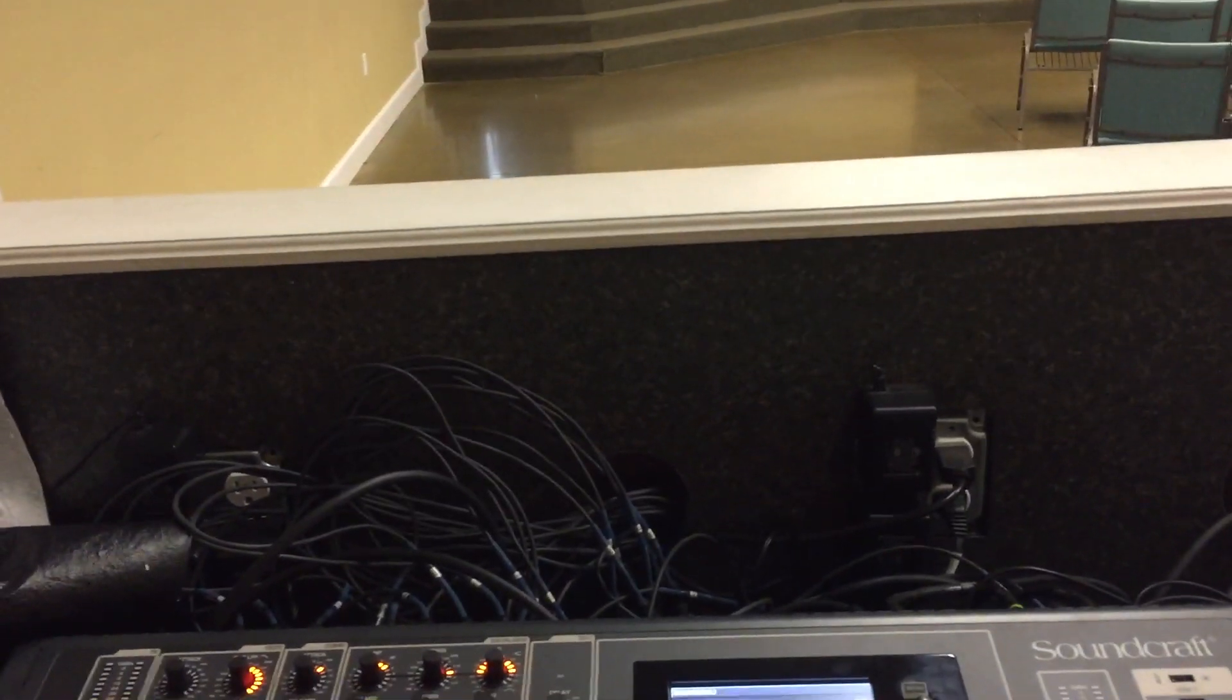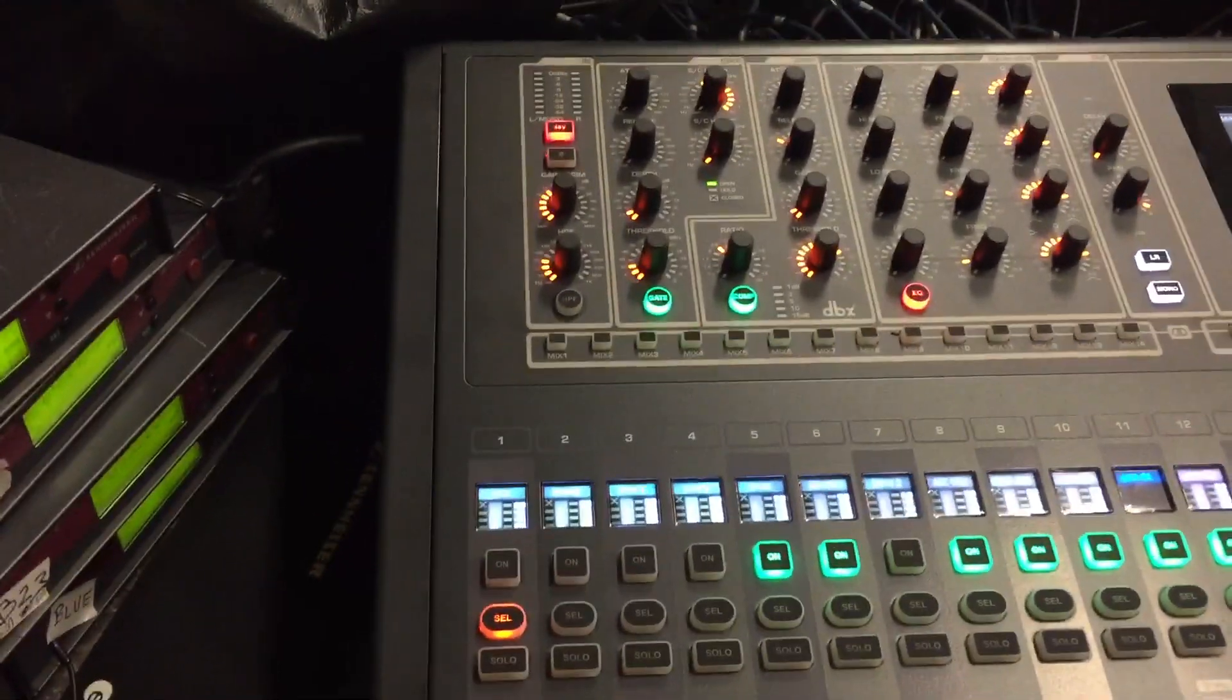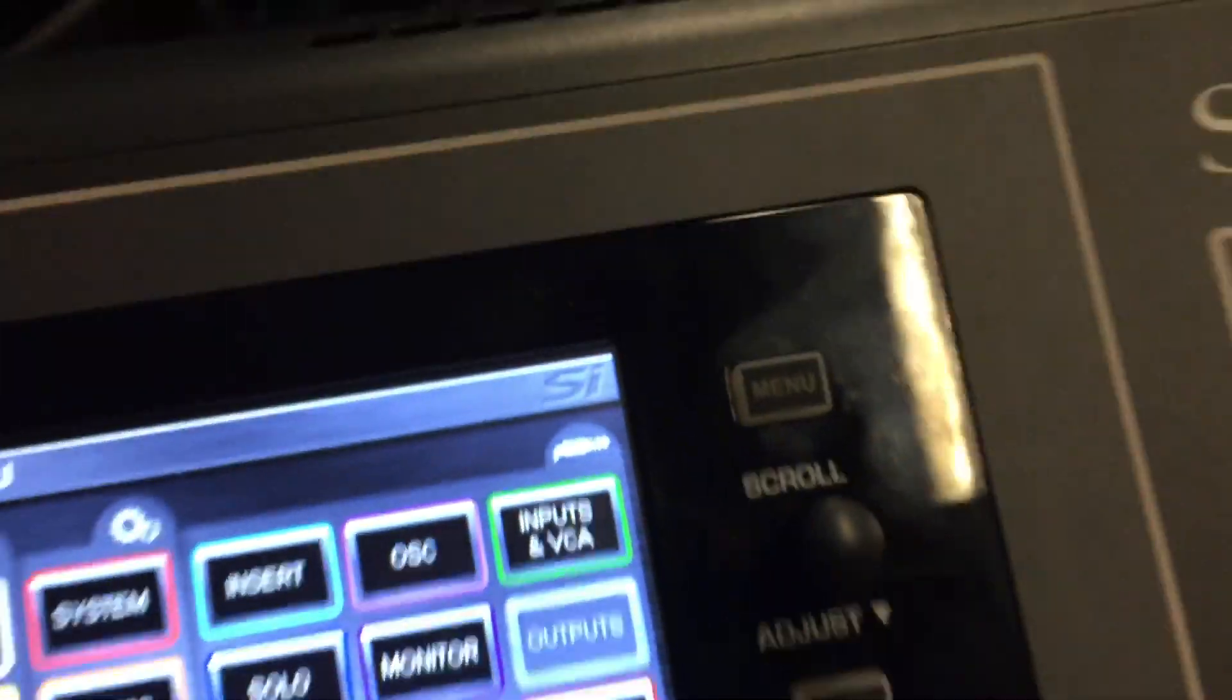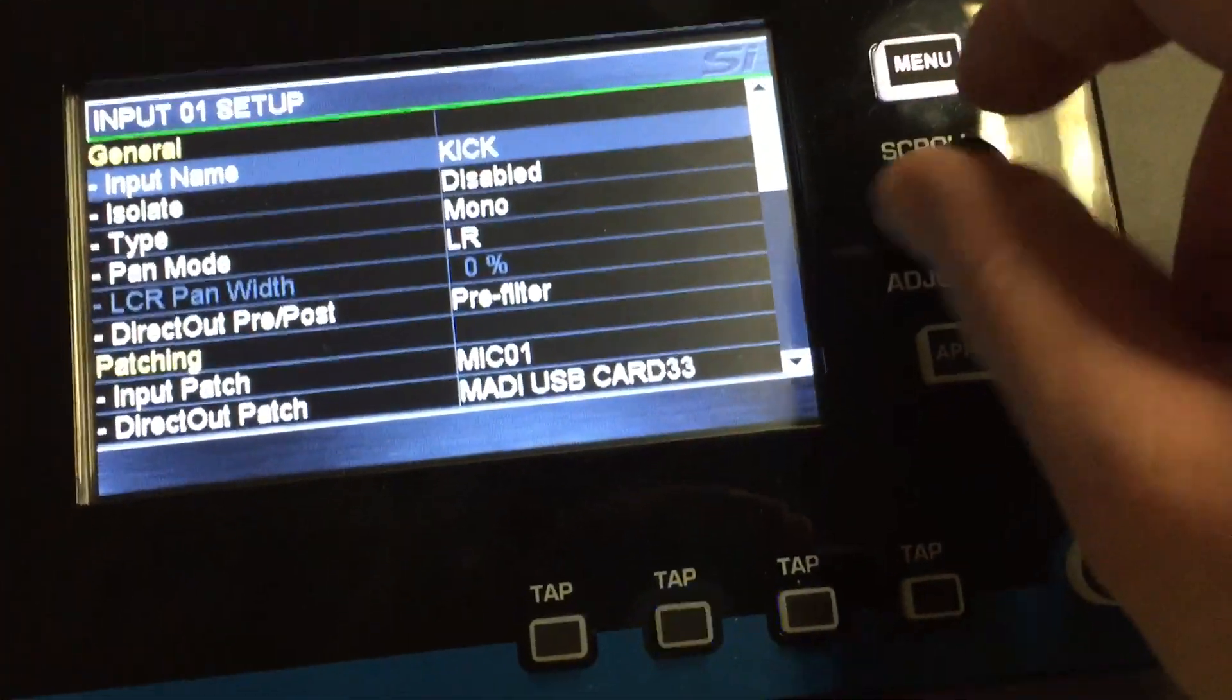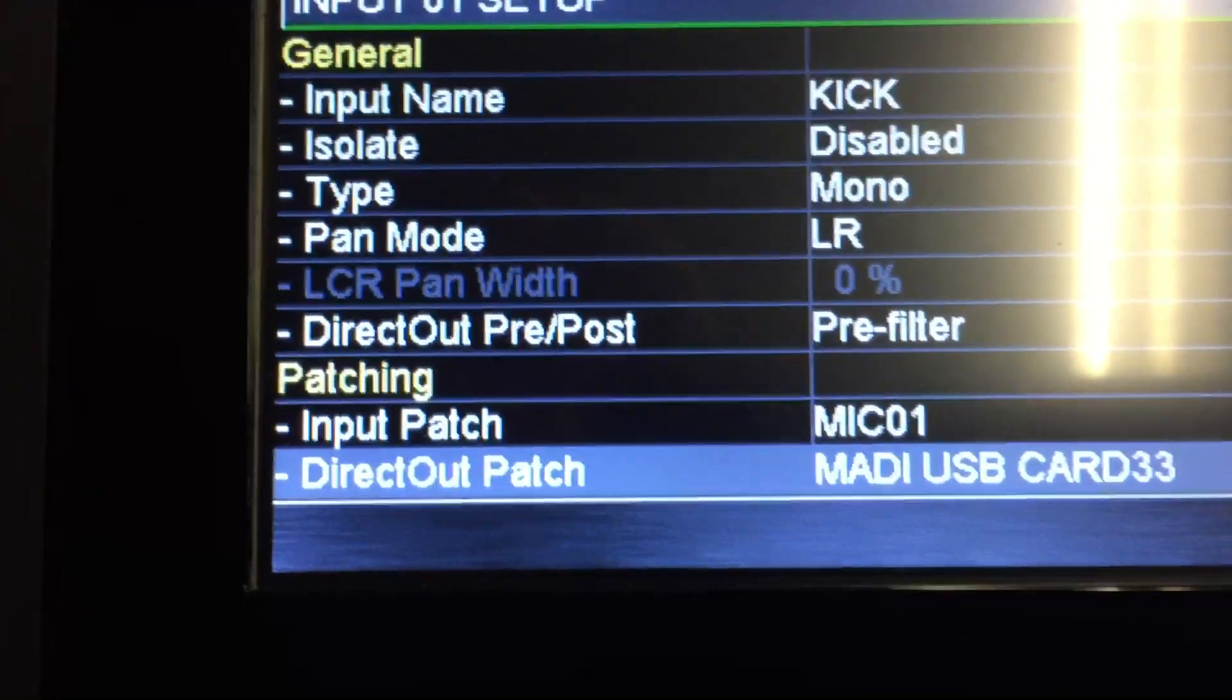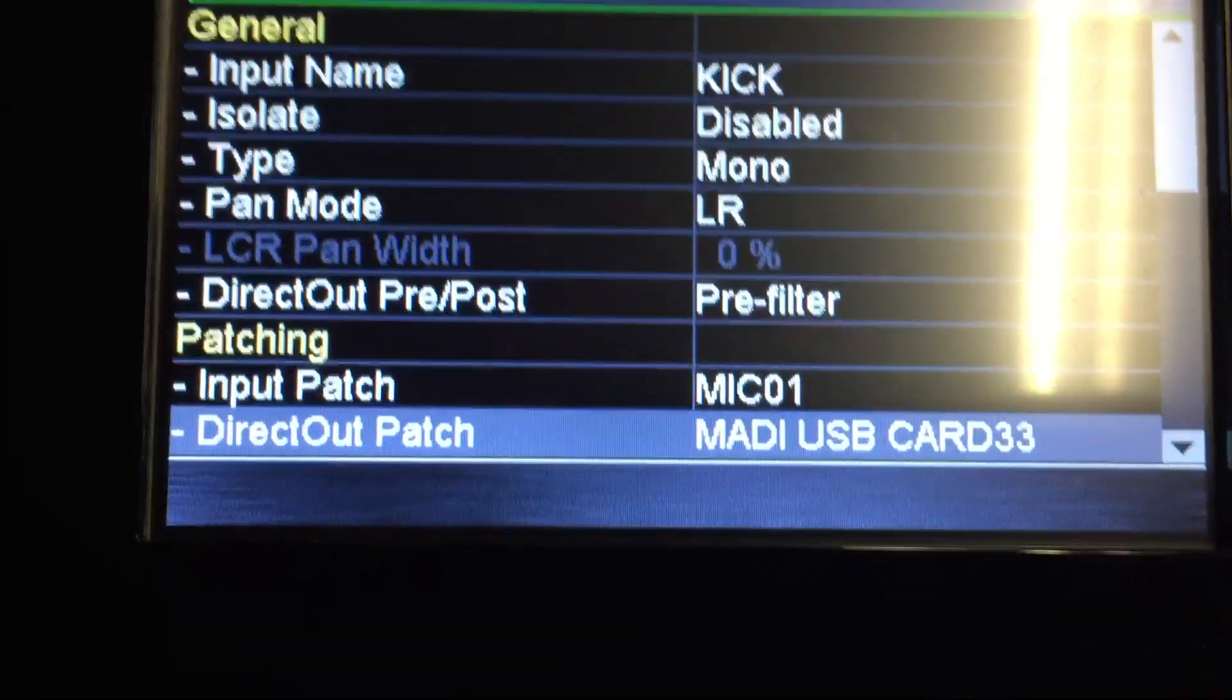You select channel number one, which is right down here. Then if you want to send that over to your DAW system, you go to your Input and VCA tab on your screen and hit that. Then you scroll down using this little knob here and scroll down to Direct Out Patch.